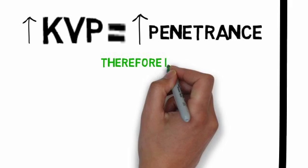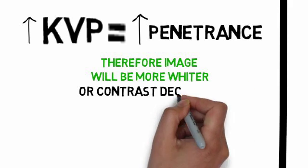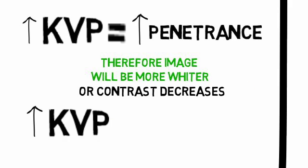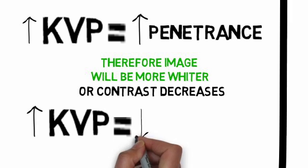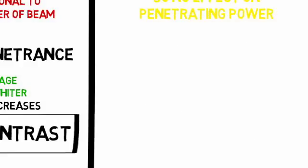penetration. Therefore, the image will be more white or contrast decreases. Therefore, increase in KVP causes decrease in contrast.